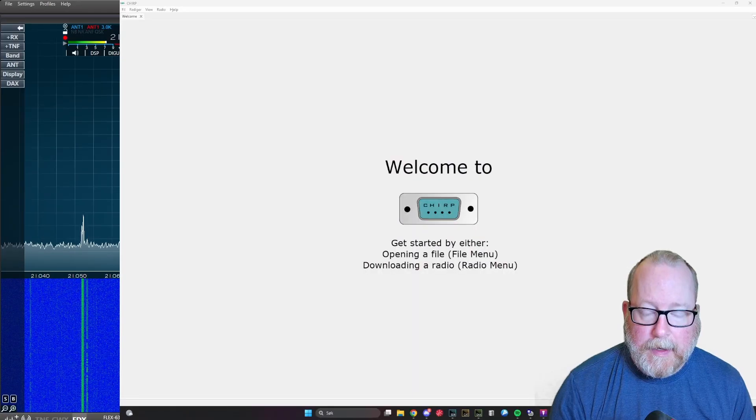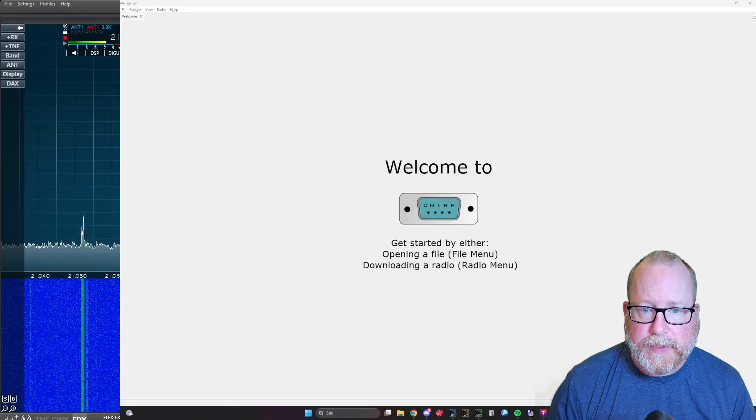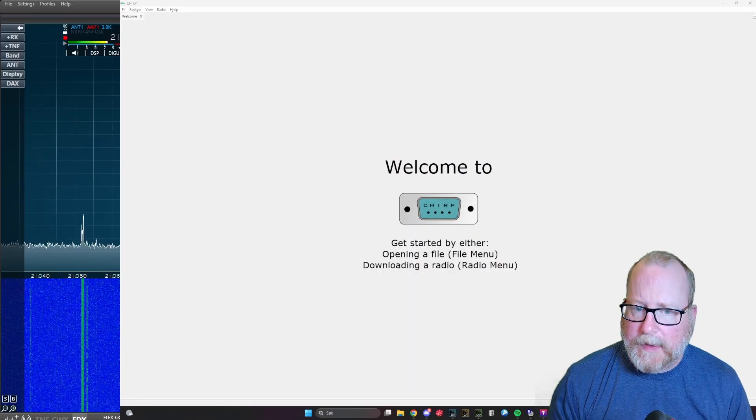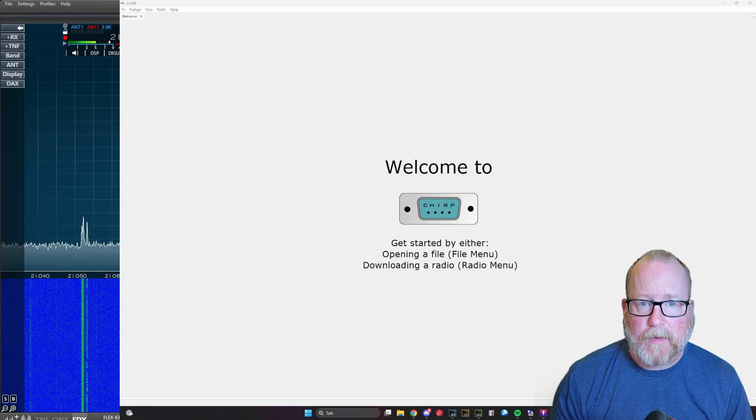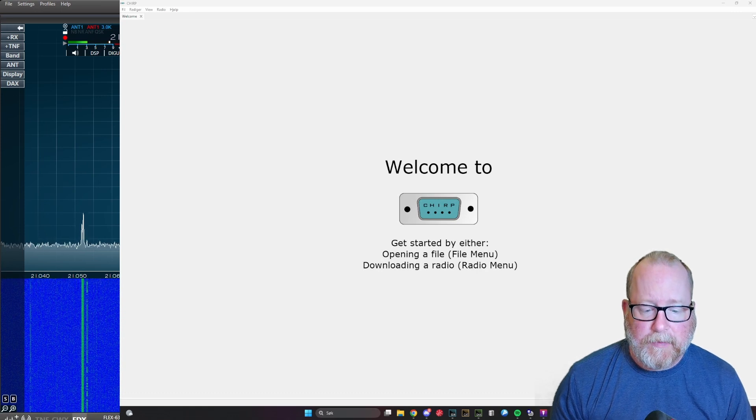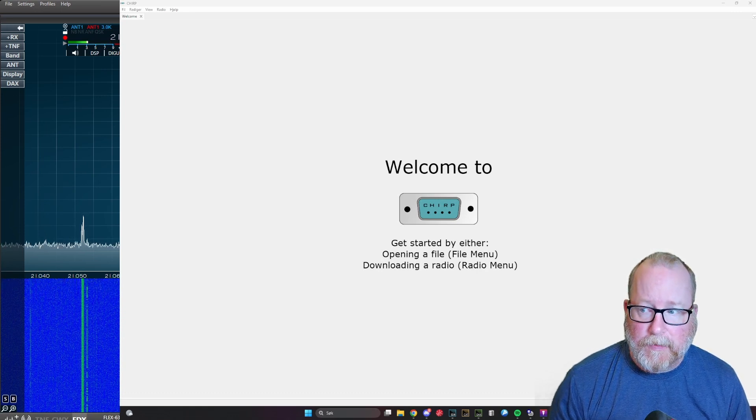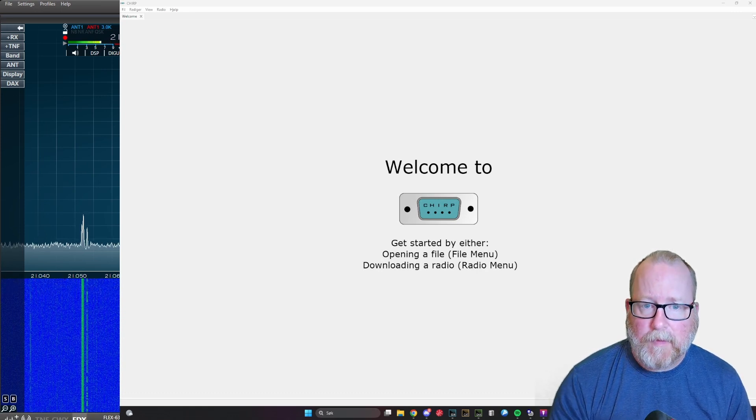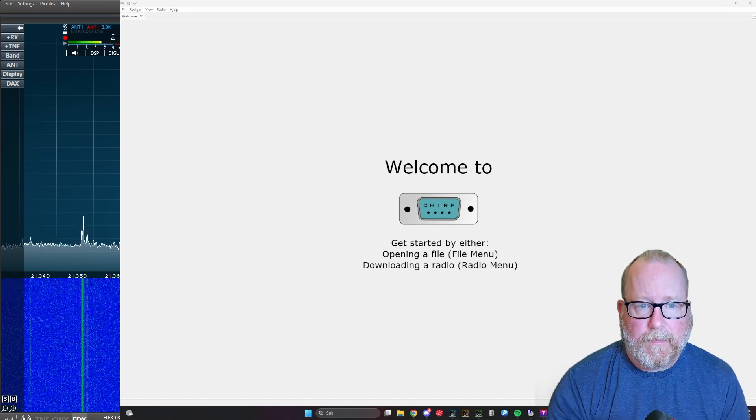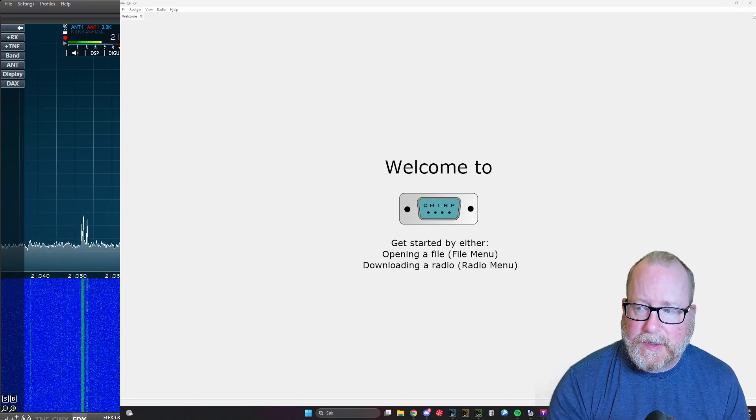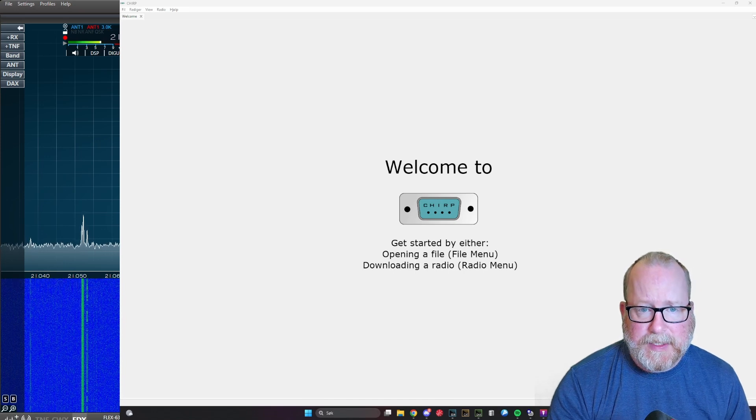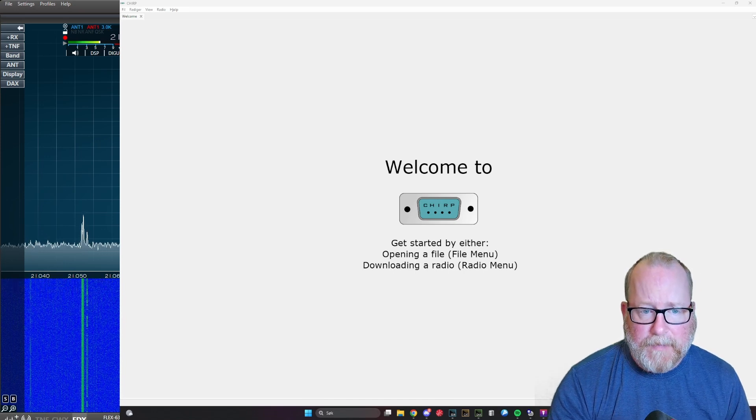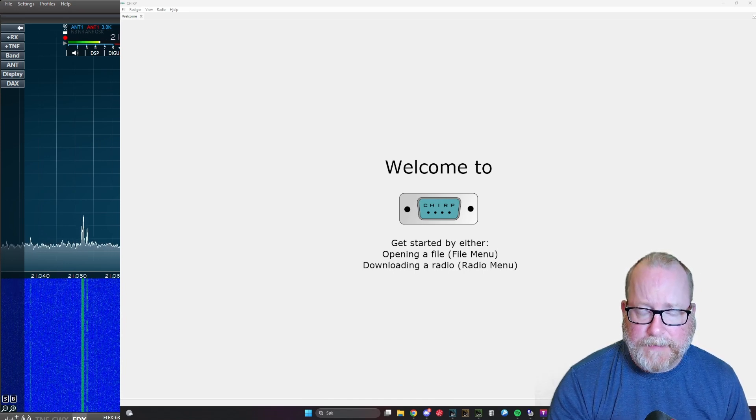For programming I'd like to use CHIRP when CHIRP is available, and CHIRP is available for this radio. As long as a radio is CHIRP programmable, I actually recommend you program the radio with CHIRP because you can share repeaters and stuff through many different radios.